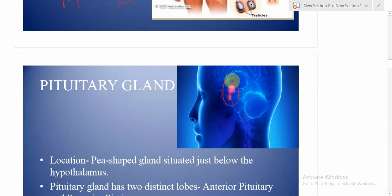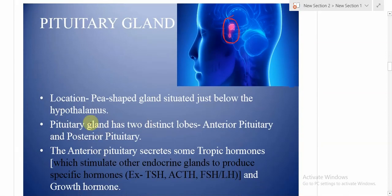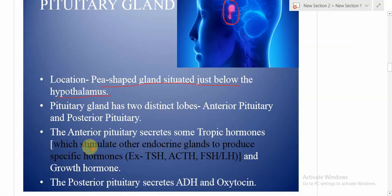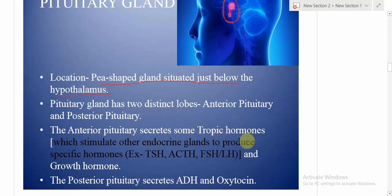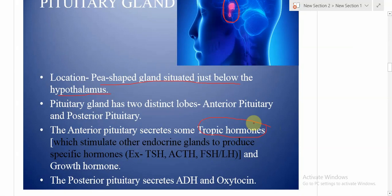The pituitary gland is a pea-shaped gland situated just below the hypothalamus. It has two distinct lobes: the anterior pituitary and the posterior pituitary. The anterior pituitary secretes tropic hormones and growth hormone. Tropic hormones are a special type of hormone that stimulate other endocrine glands to produce specific hormones — examples include TSH, ACTH, and FSH.